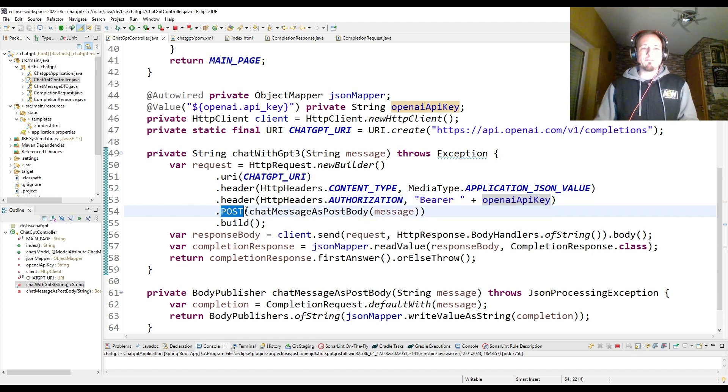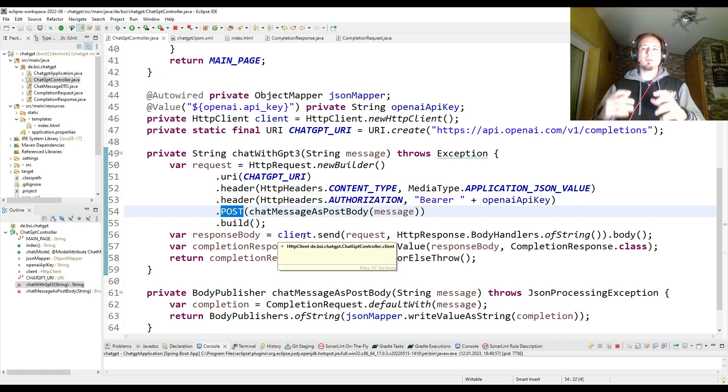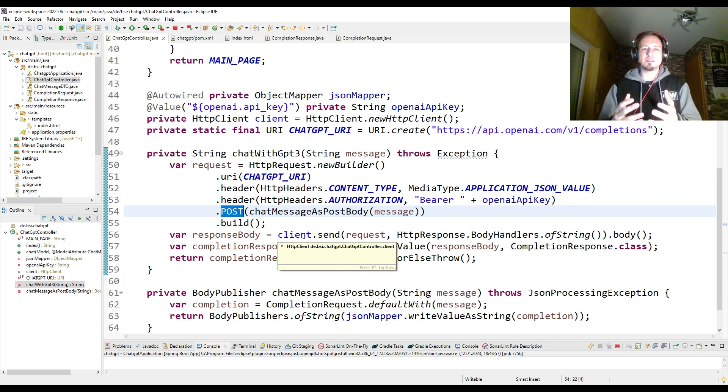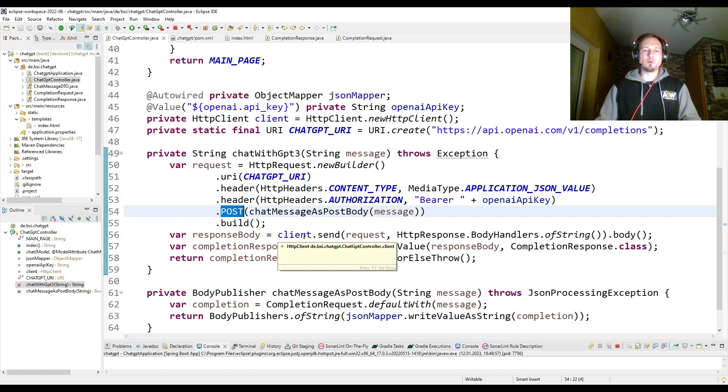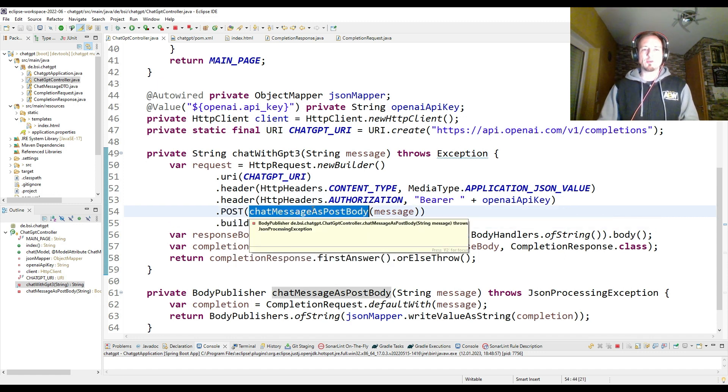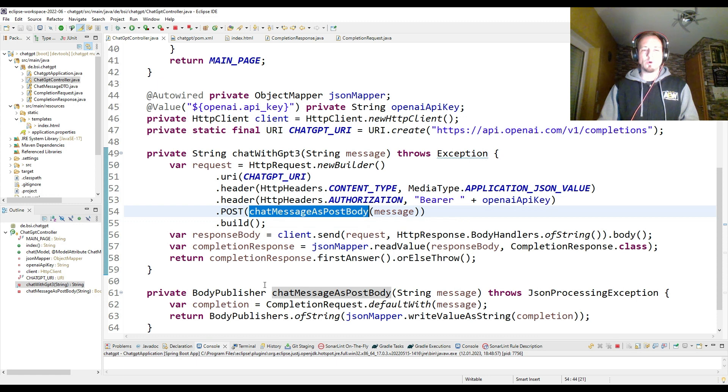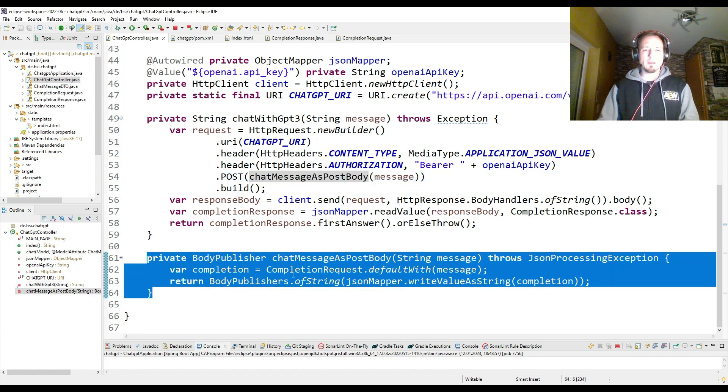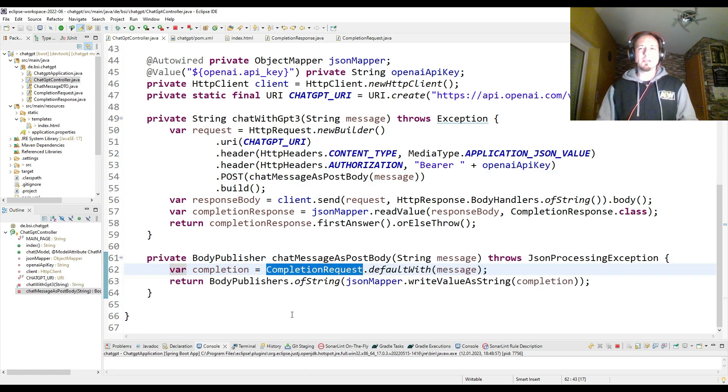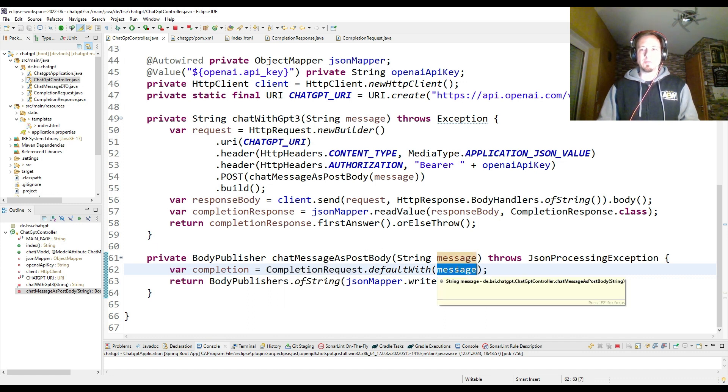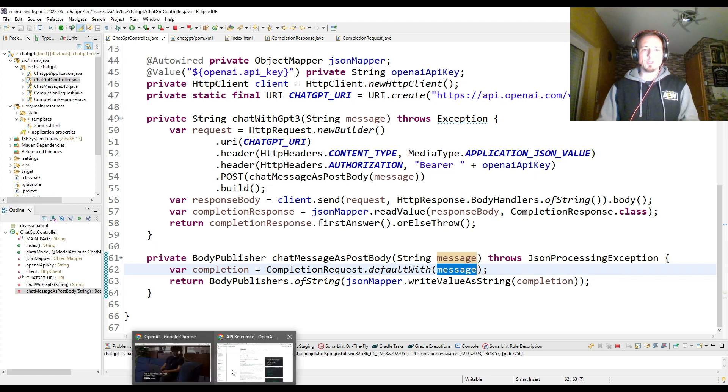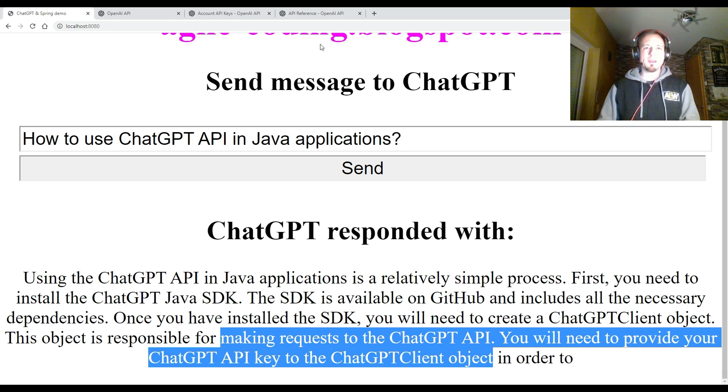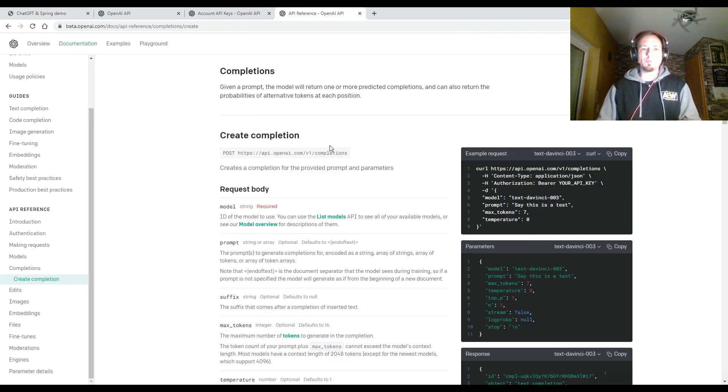And finally, we have to define that as a POST request and we have to put the content, what we want to send to the API, which is the chat message and some other stuff inside the POST request. And then we can build it for creating this POST request body. I created another small method called chat message as POST body. You see it here. It uses some kind of helper class, which I called completion request. And the input is the message. The message is just the string which we typed in here in this field. That is taken as message. And how do I know how to build this completion request?